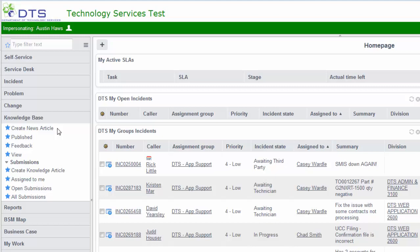A news article is generally something that notifies people of events that are taking place. You can look at a list of all published articles and filter through those if you would like. You can also look at the feedback on those published articles, and you can access the KnowledgeBase by clicking on the view here.